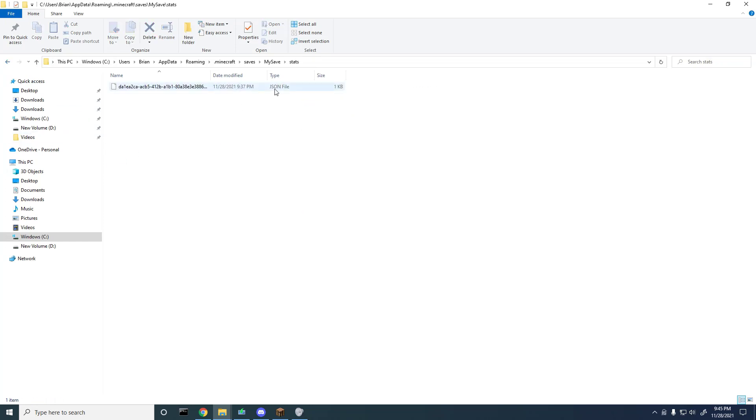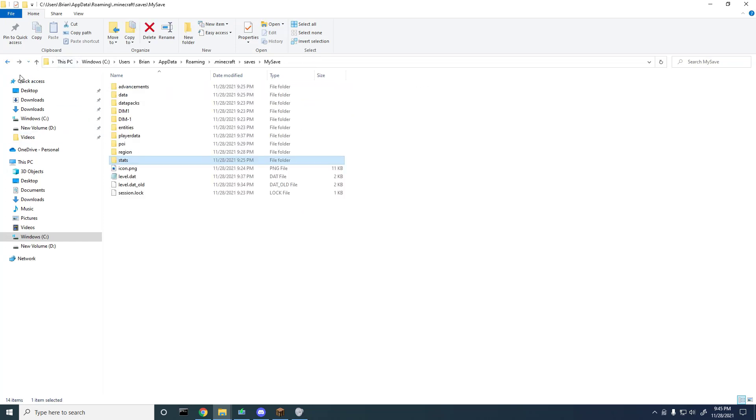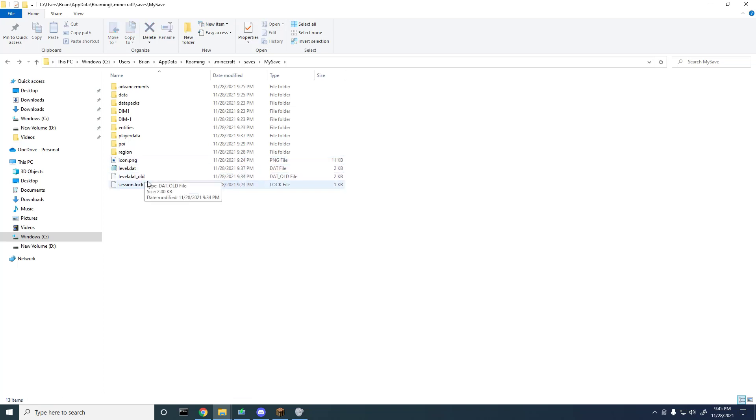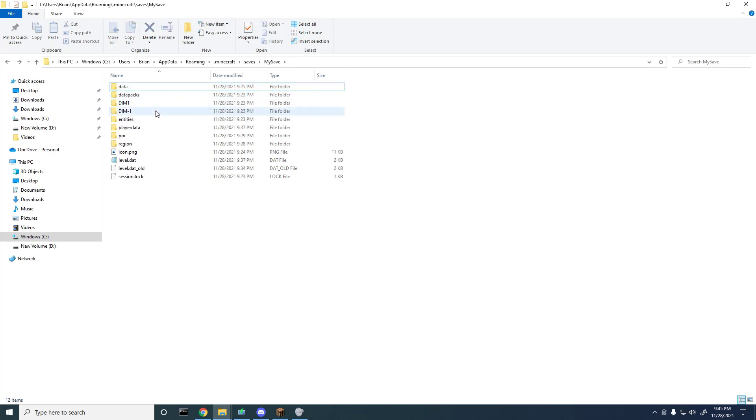So if you just want to clear your stats, just delete your stats folder. If you just want to clear your advancements, just delete your advancement folder. Or if you want to delete both, you can just delete both folders.